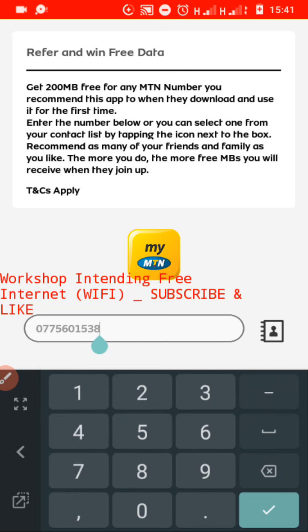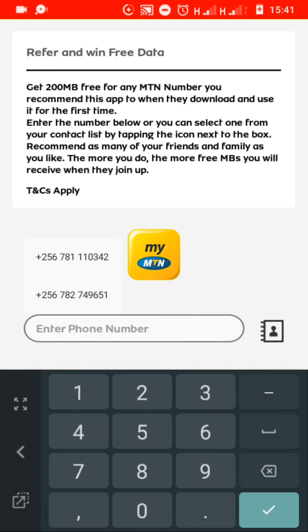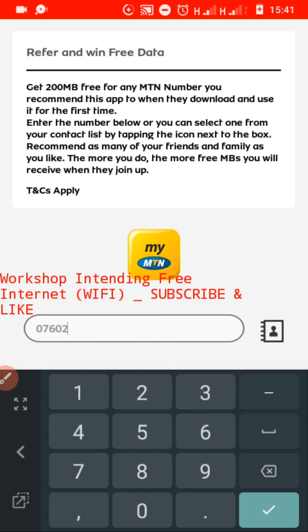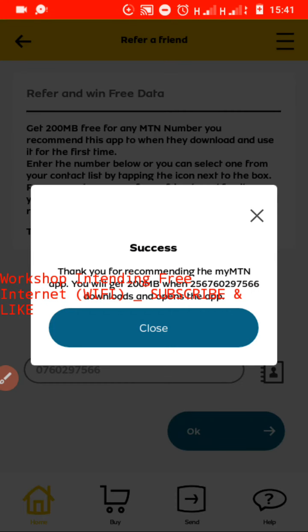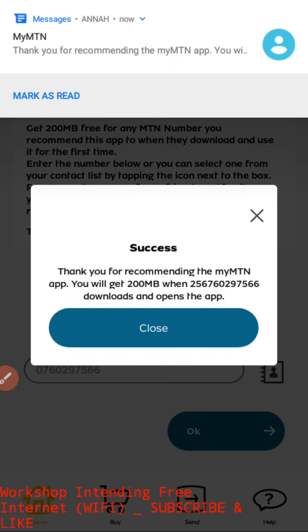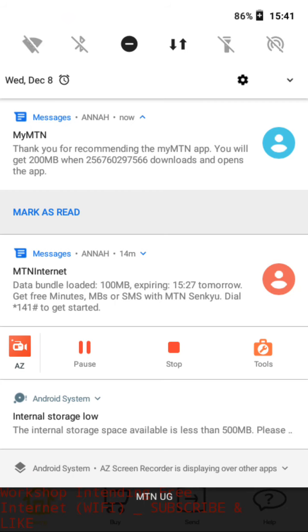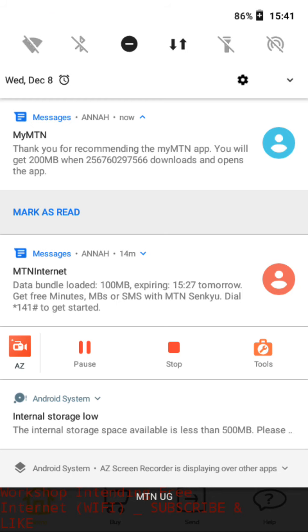I recommend you to always look for those people who have smartphones who have never installed the app. What happens is, when you invite a number which has never installed this app — like this number here — they say: 'Thank you for recommending the MyMTN app. You will get 200 MBs when that number downloads and opens the app.' So if this person installs this app, I am going to get 200 MBs.